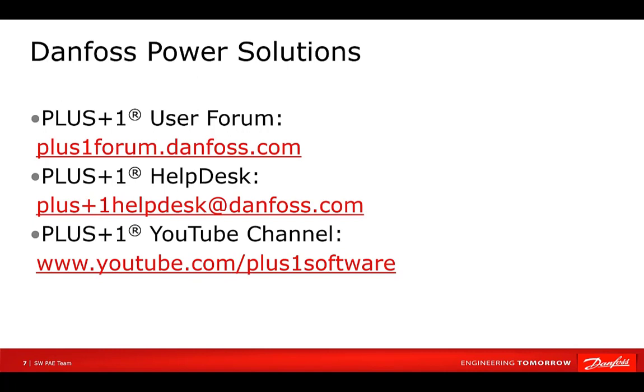We hope you find this video useful. Remember that Plus One Community Help is available on the Plus One User Forum. Also check out our other videos on our YouTube channel, and you can always contact the Plus One Help Desk with questions. Thank you for your attention.